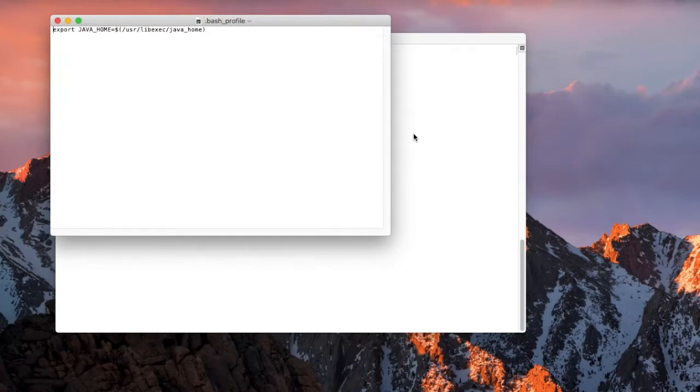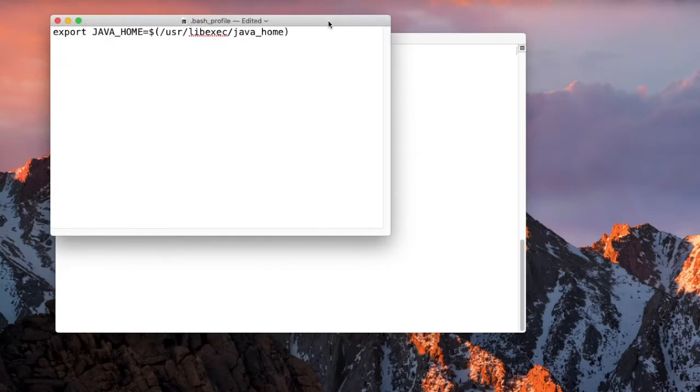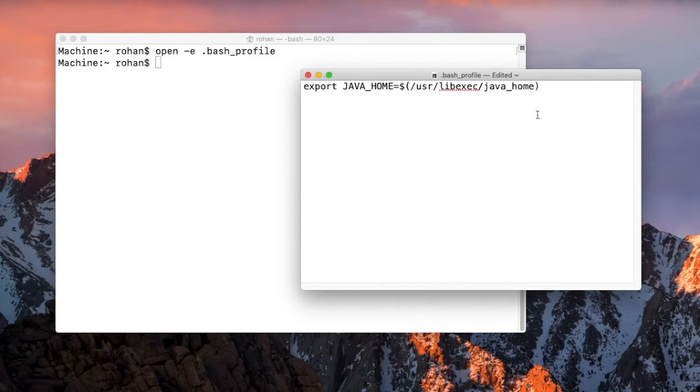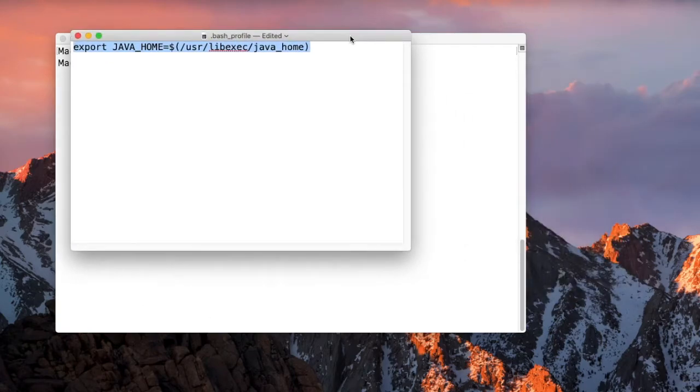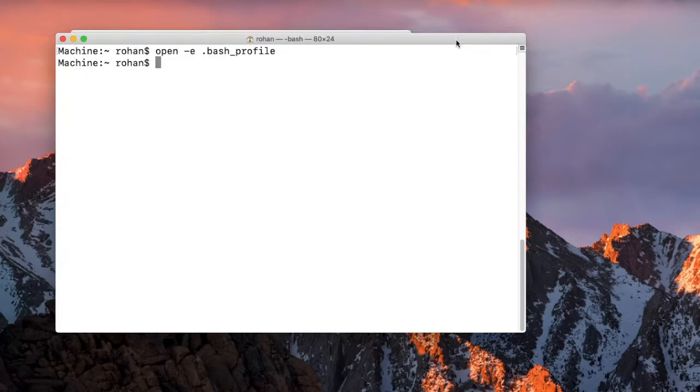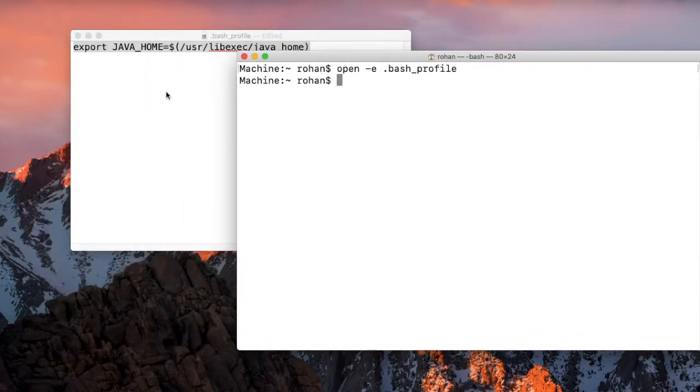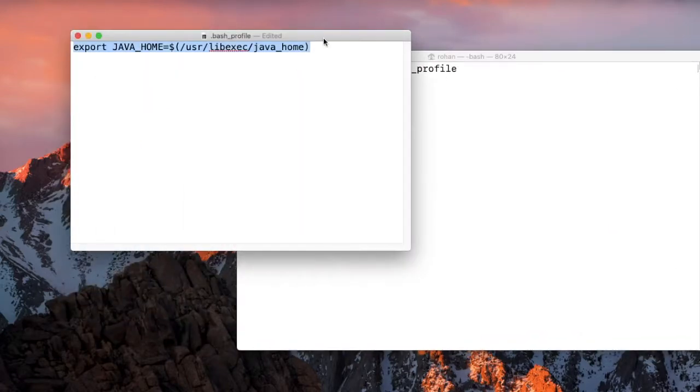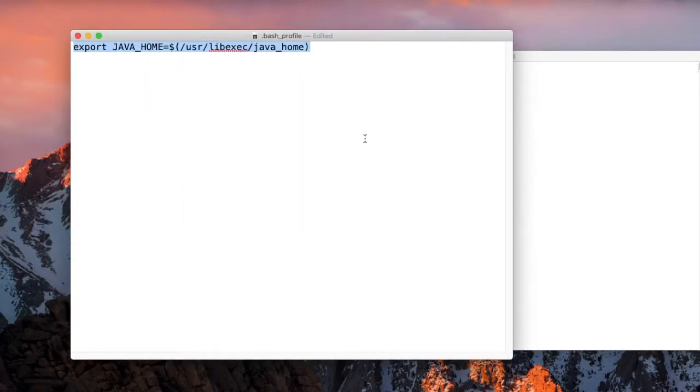The bash profile opens in the default text editor. This is relatively easy in terms of editing the bash profile. Let me expand that. Here you will have to go to the Finder and find the location where you have kept the Android.